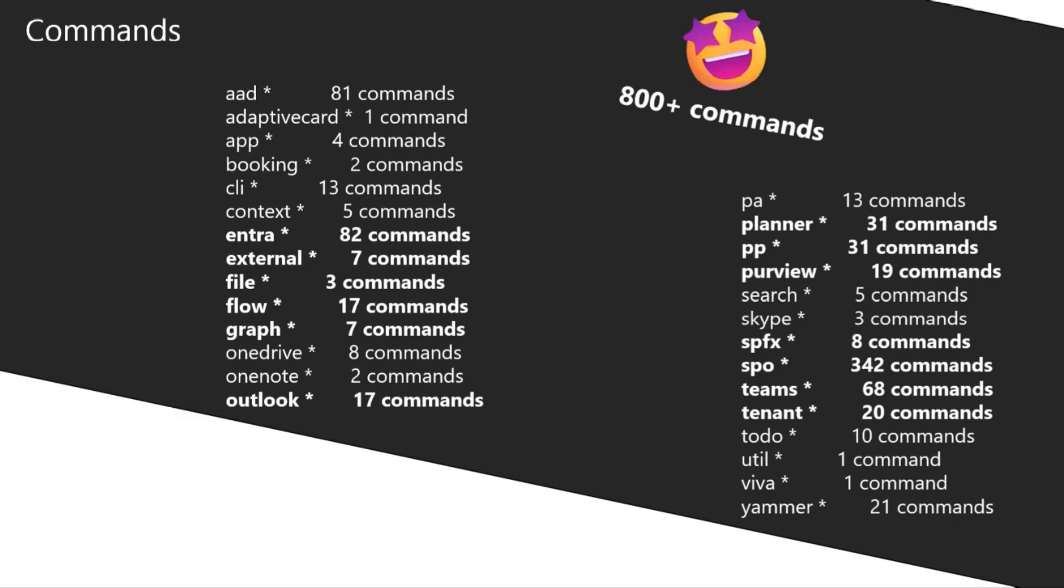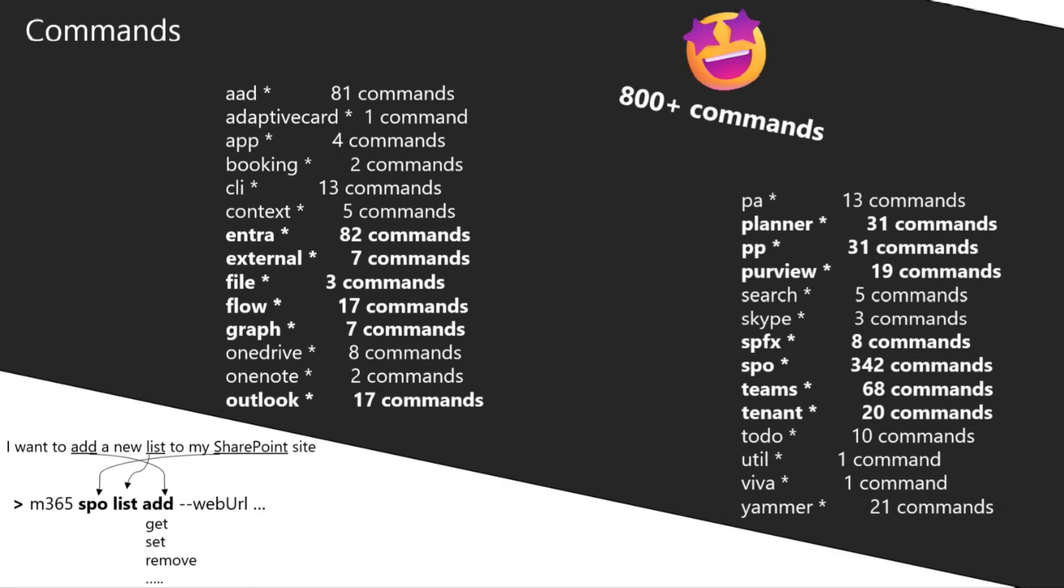It's boosting your development, which is really unique. The way you write the commands is also really intuitive. You don't start with a verb, but you end with it, so the action is at the end. If I would, for example, like to add a new list to a SharePoint site, I go SPO list, and then I pick one of the actions I want to do—add, get, remove, and so on and so forth.